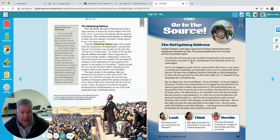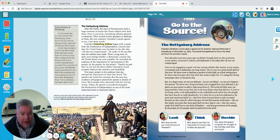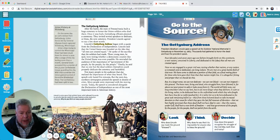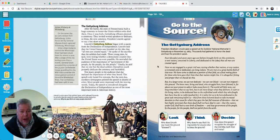'The world will little note nor long remember what we say here, but it can never forget what they did here. It is for us, the living, rather to be dedicated to the unfinished work for which they who fought here have thus far so nobly advanced. It is rather for us to be here dedicated to the great task remaining before us — that from these honored dead we take increased devotion to the cause for which they gave the last full measure of devotion — that we here highly resolve that these dead shall not have died in vain — that this nation, under God, shall have a new birth of freedom — and that government of the people, by the people, for the people shall not perish from the earth.' That's his speech, and it's considered one of the most powerful speeches ever made.